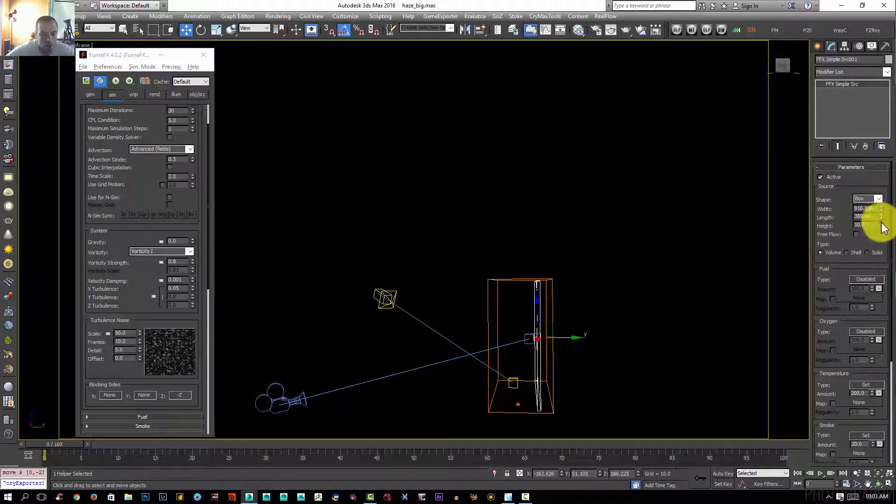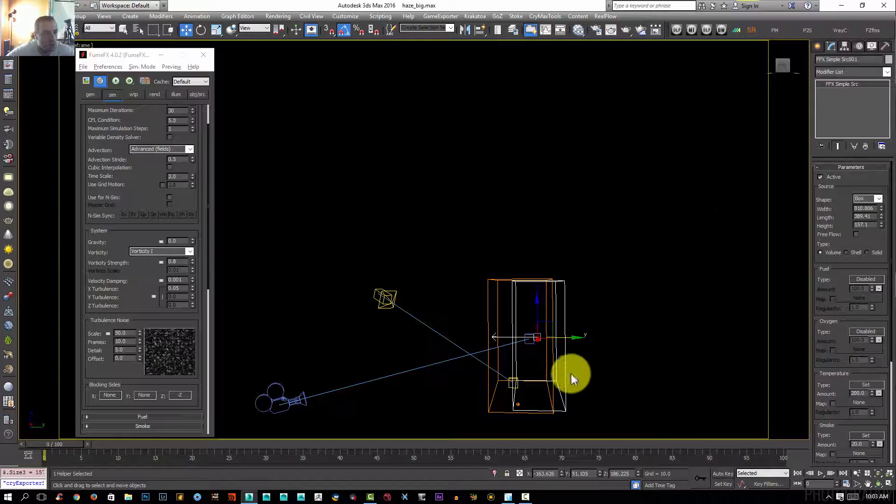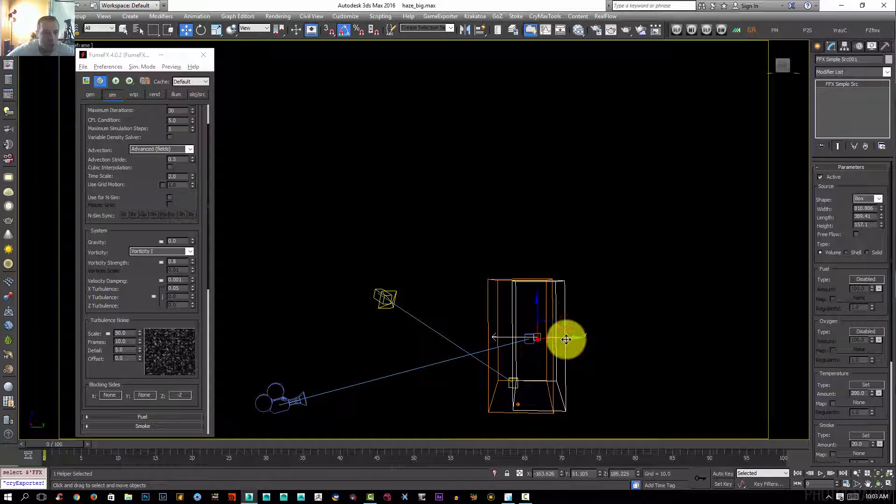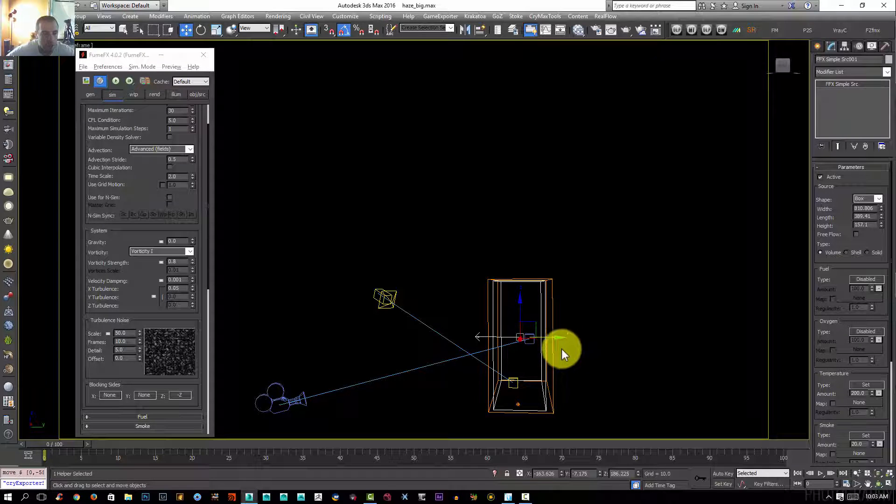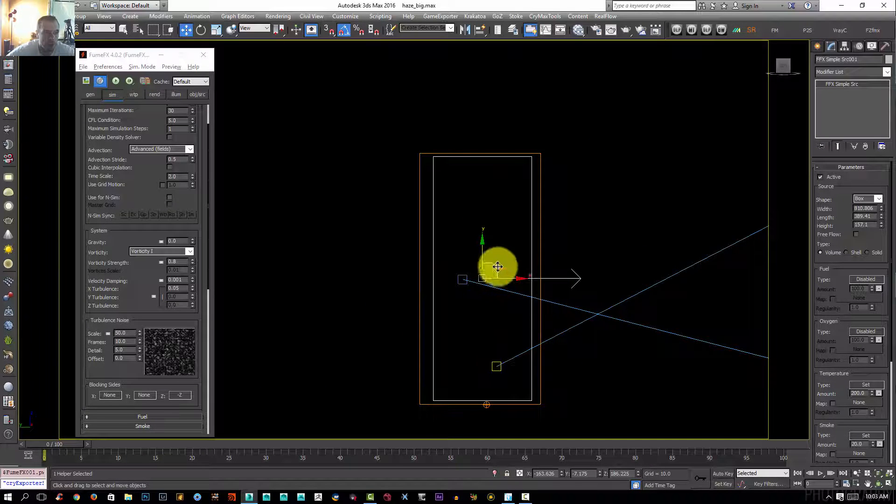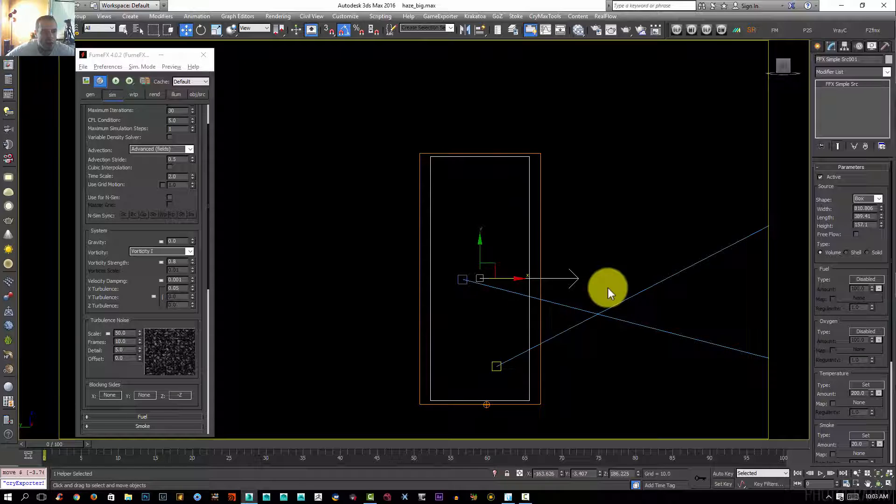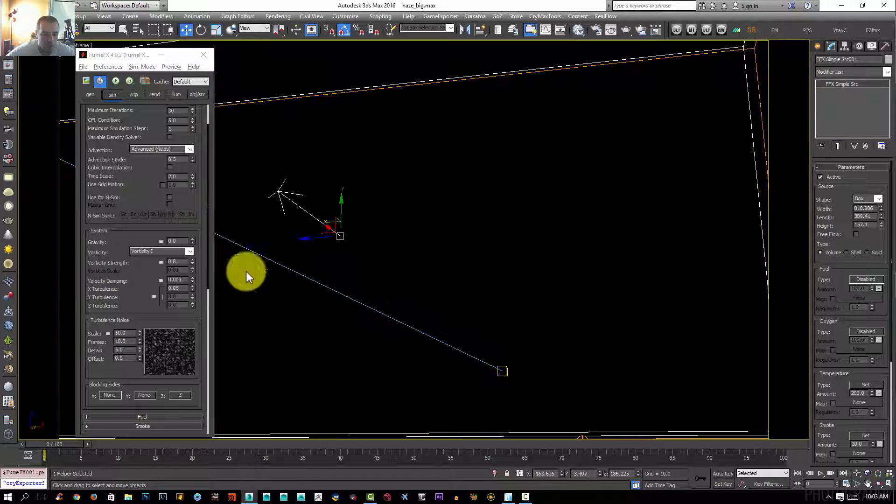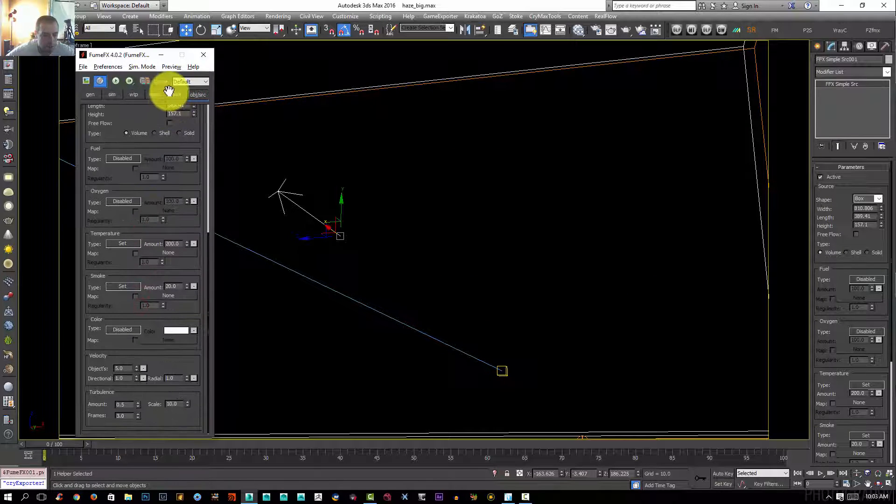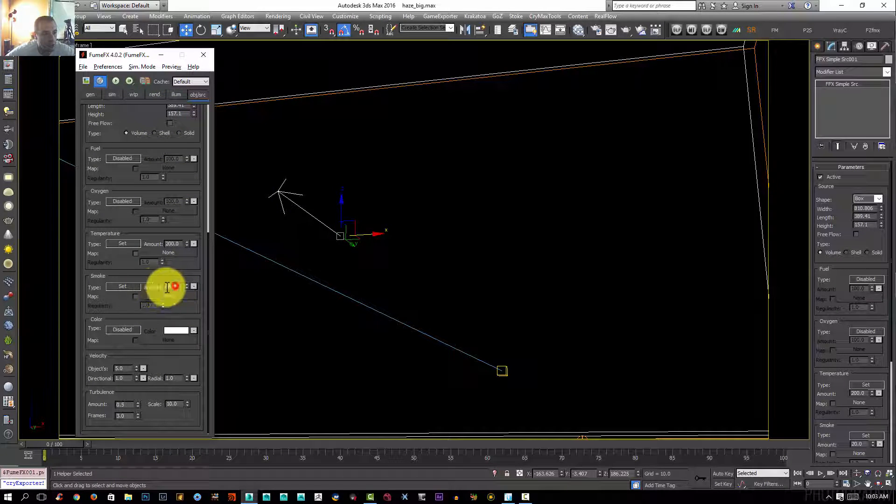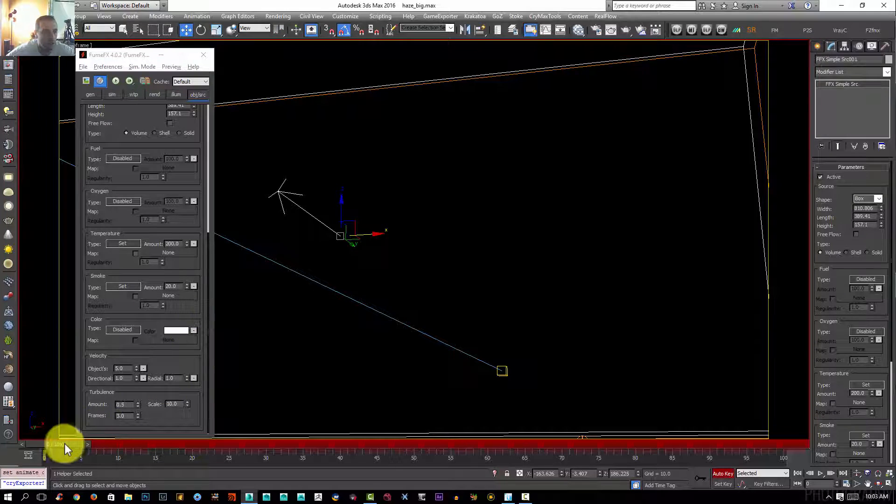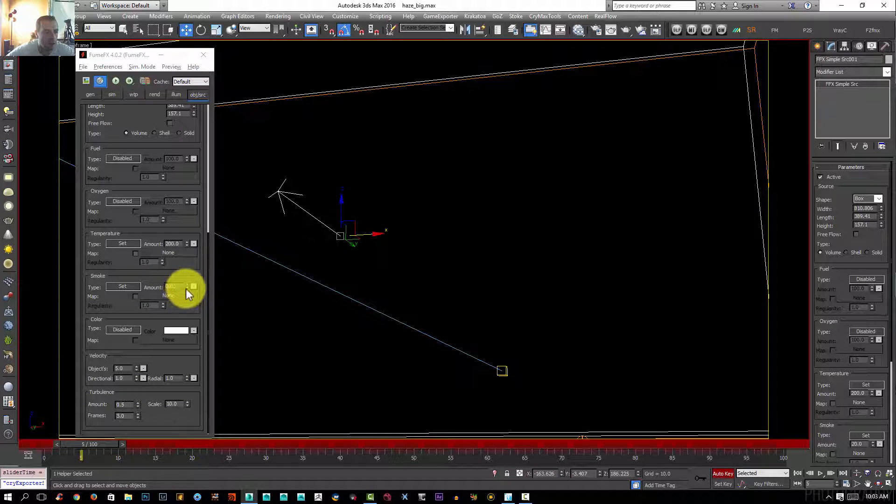When I increase the height, that's good enough. Now I'm going to go to the object source here. I'm going to animate the smoke. I need the smoke just for the first couple of frames, so I'm going to click N and at frame 5 I want to have the amount of zero.